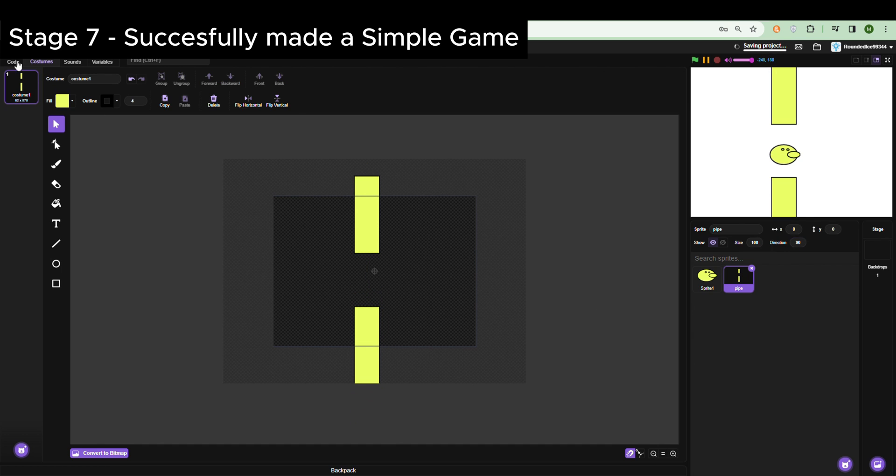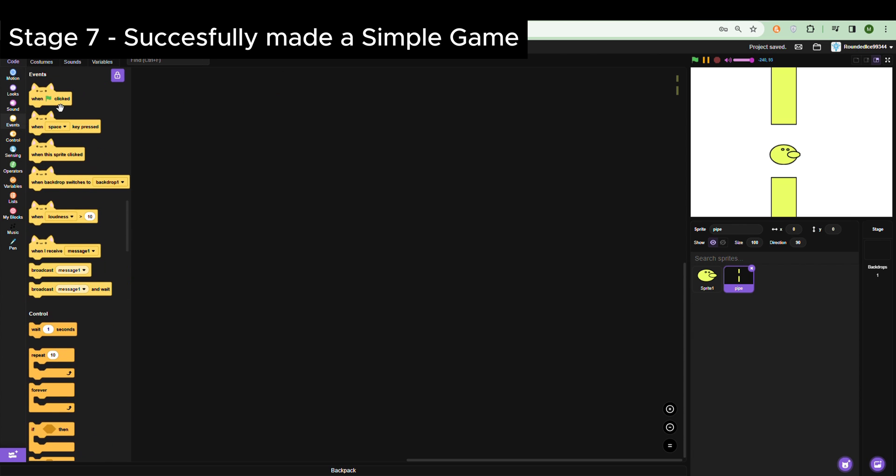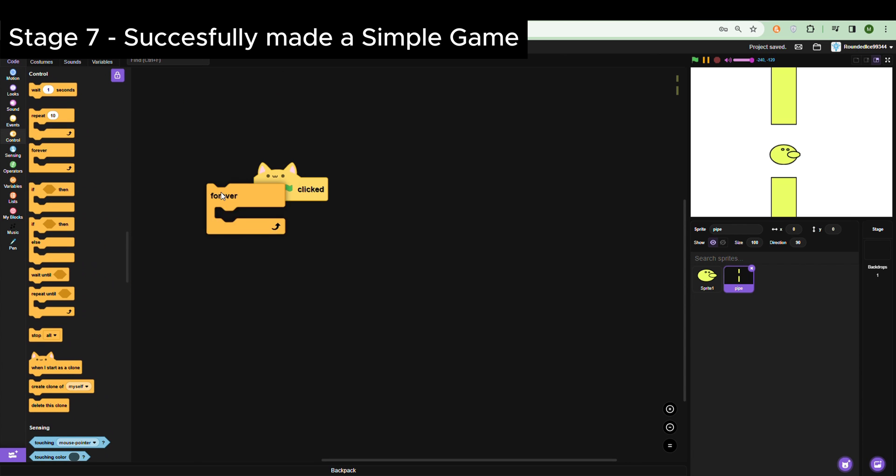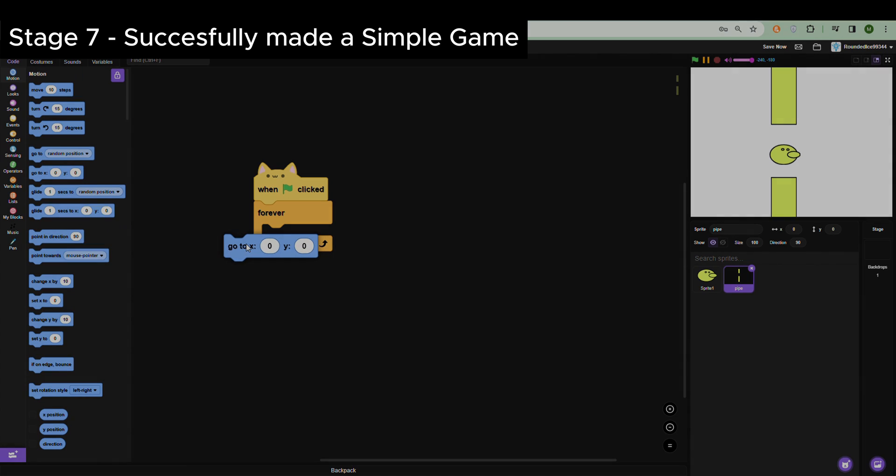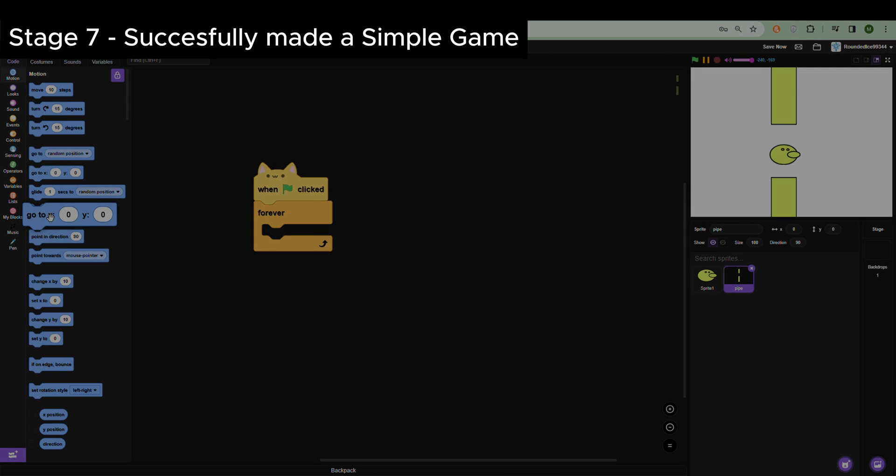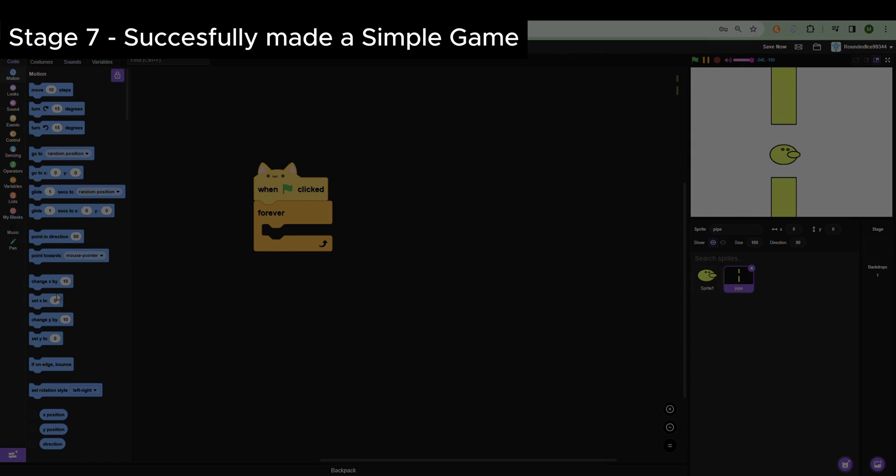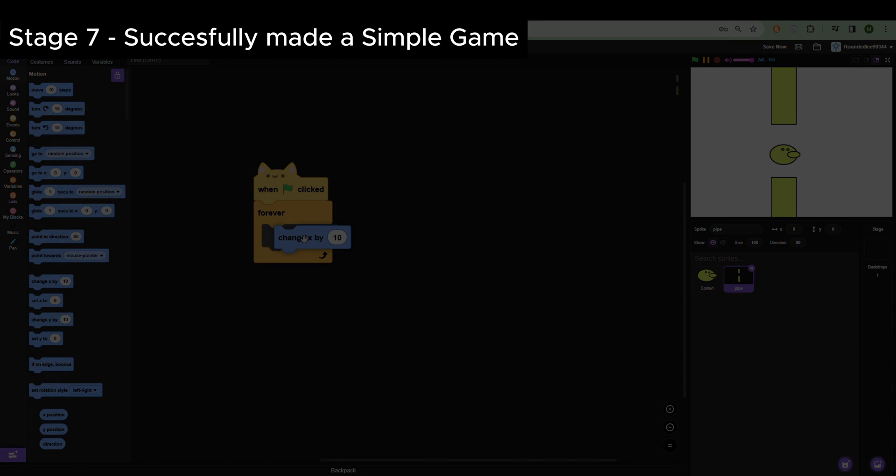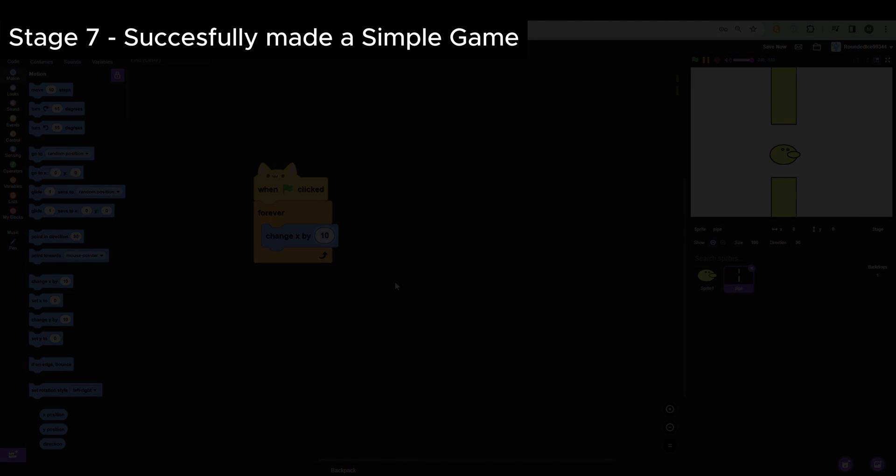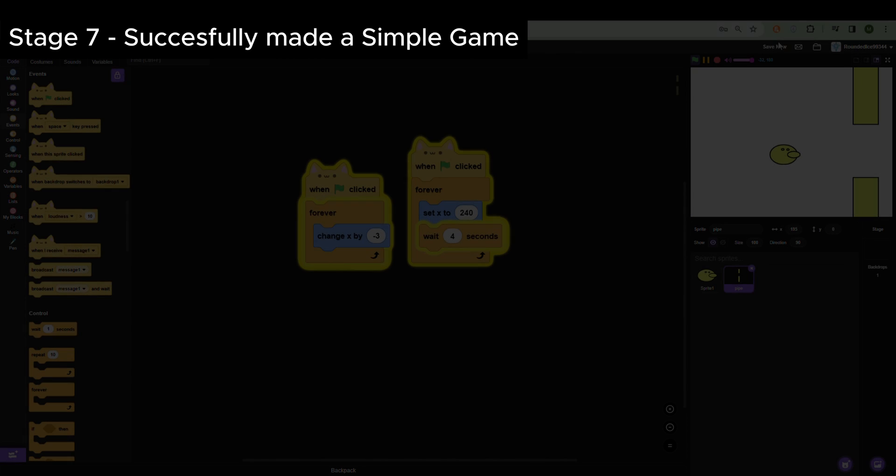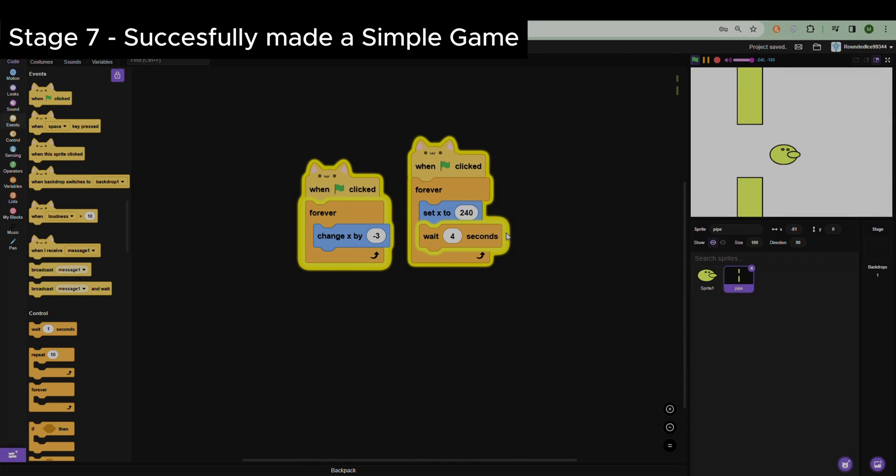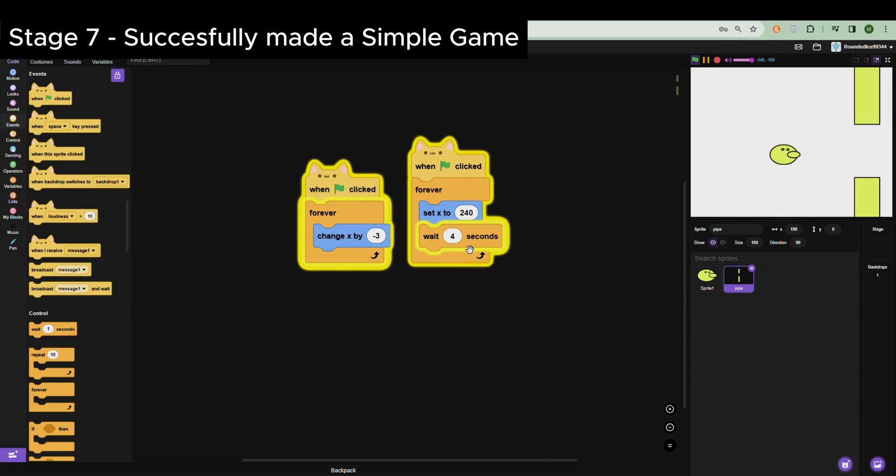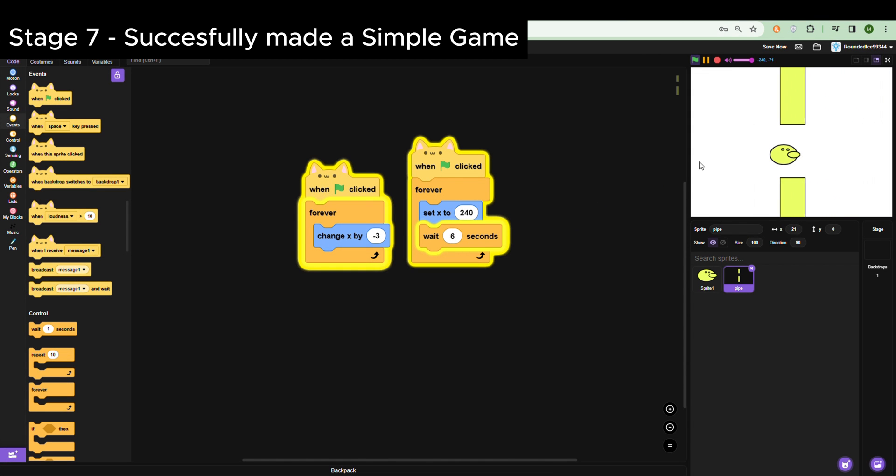Okay, so now I know what these do. I'm going to do a forever loop, and then I'm going to change X by 200. A bit longer. And yes, my Flappy Bird's finally working!